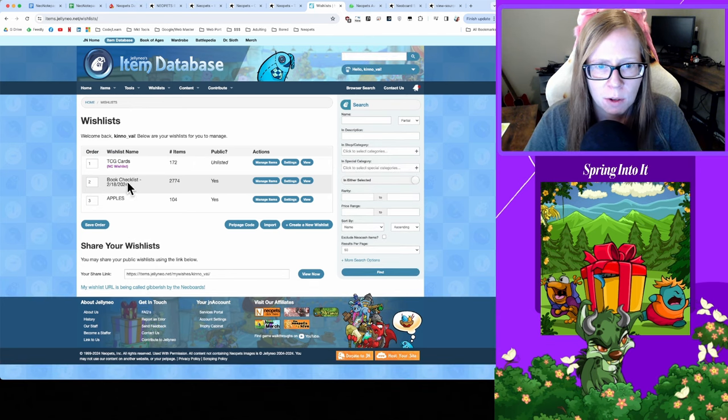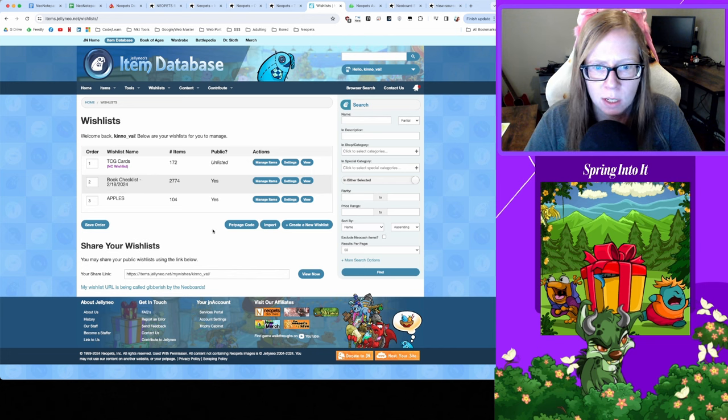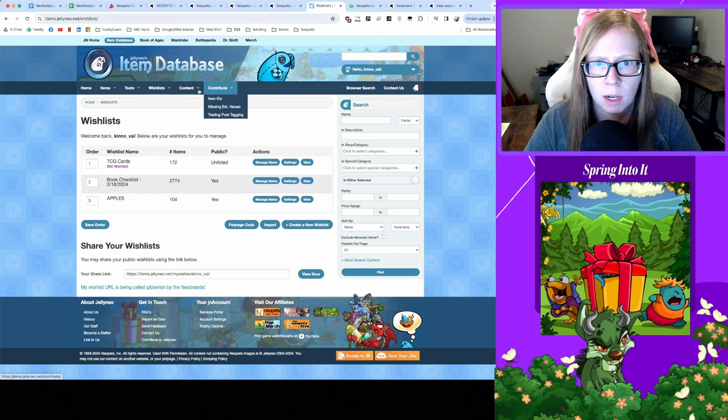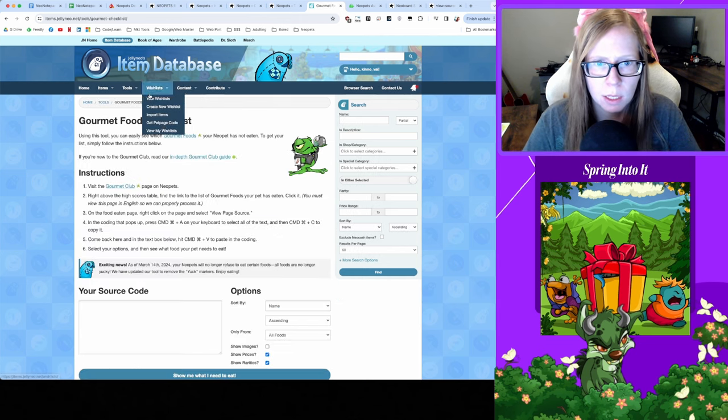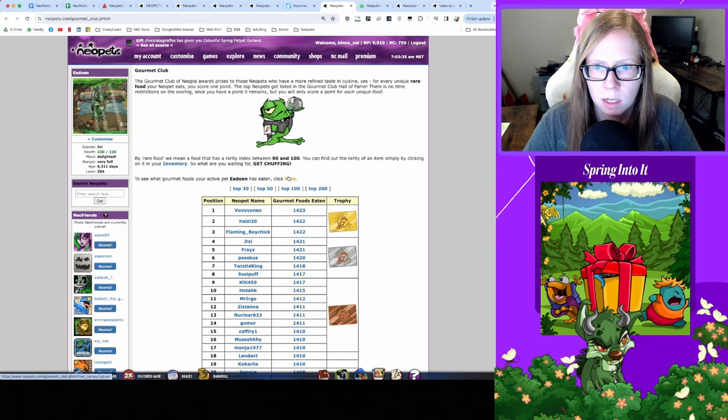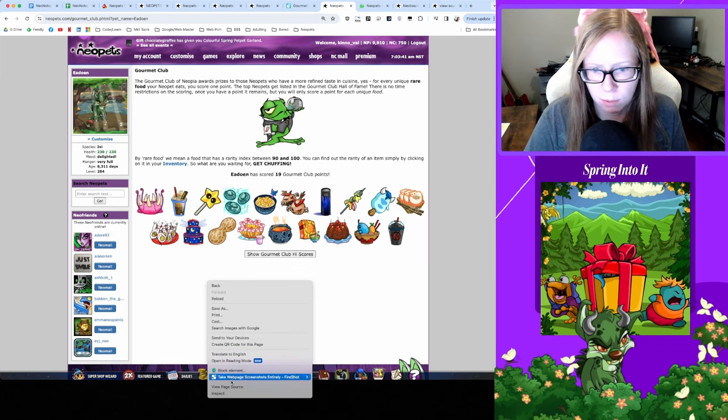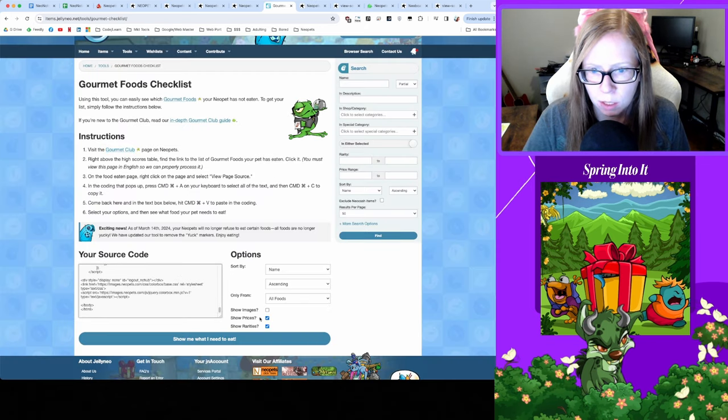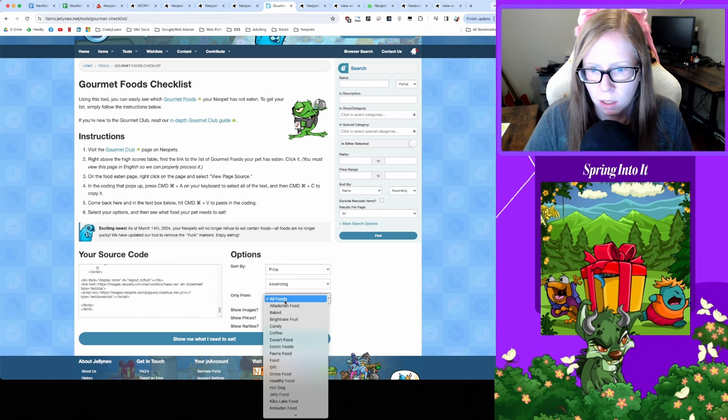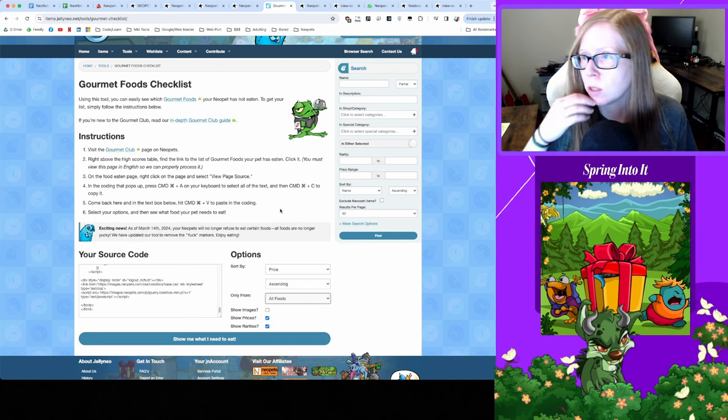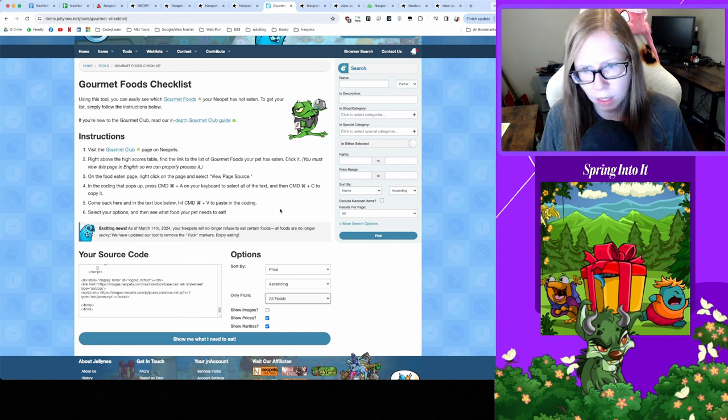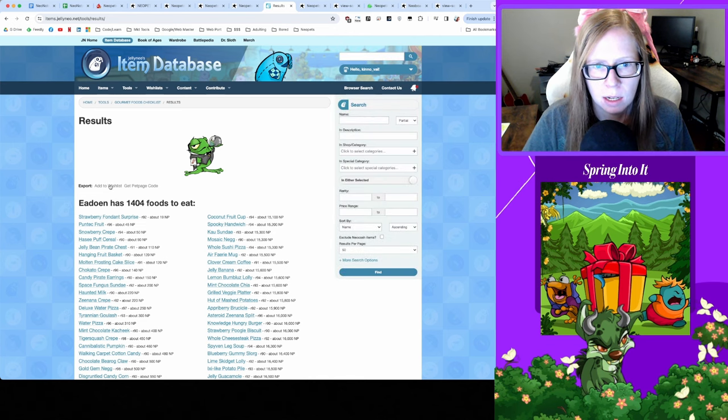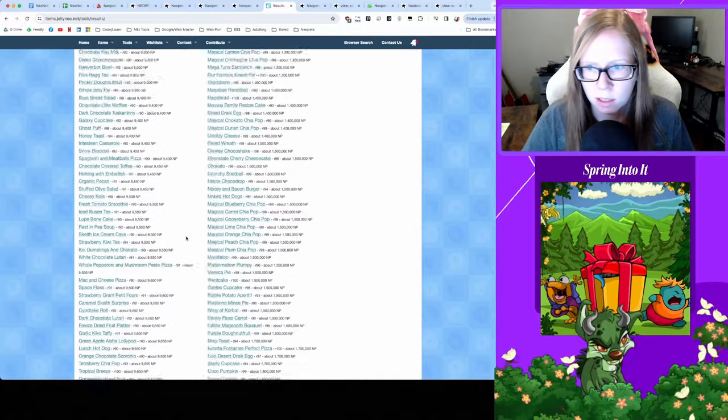My other goal I'm working on is getting 100 unique Neodeck cards. I have surpassed that goal and I do actually use the Item Database Wishlist here. So you can create wishlists but I treat them as like private checklists. So I have one for TCG cards, have one for books that I want to read to Adawin, and I have one for my Apple Gallery collection. So you can manage this pretty easy here. So if you wanted to make a JellyNeo wishlist like this for whatever you might be interested in, let's just say I want to get a Gourmet Foods list. So we do Gourmet Foods, we would have to go to the Gourmet Food tab. You would see what your pet that you're trying to feed has eaten. Again you do that, right-click View Page Source, copy that, paste it in here.